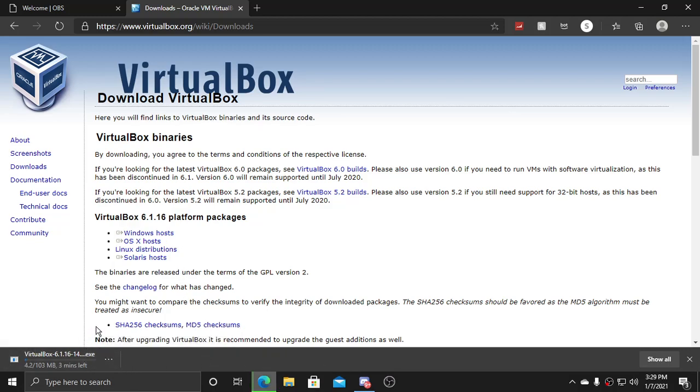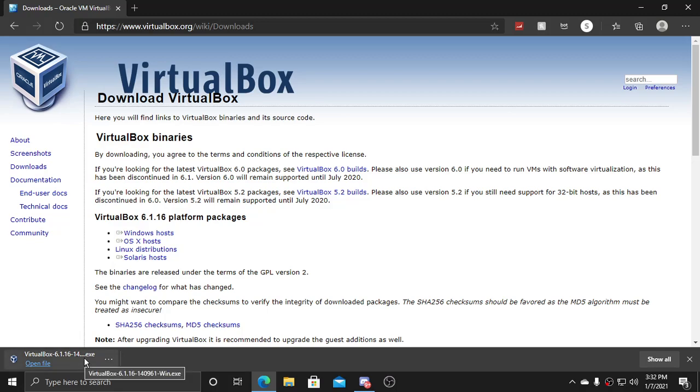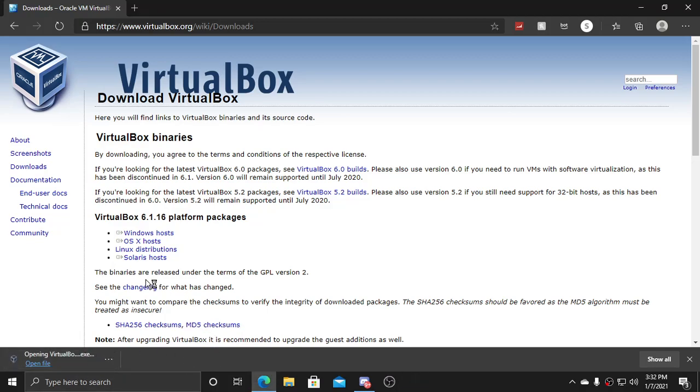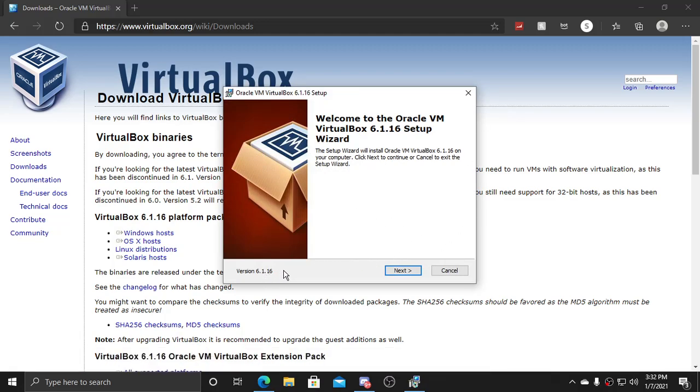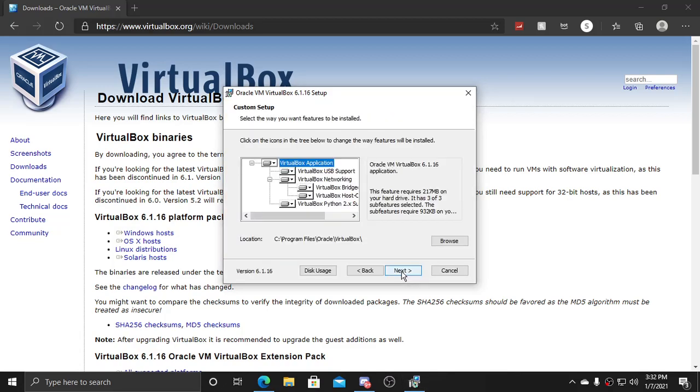The download is complete. So now we will open the file. You will see this screen pop up 6.1.16. Hit next.